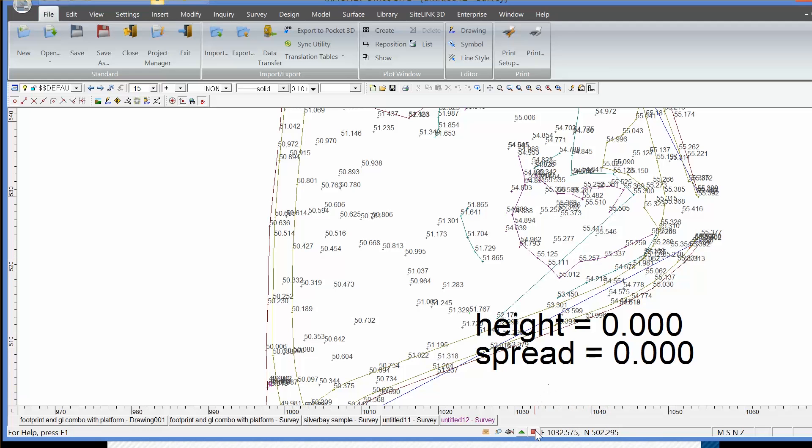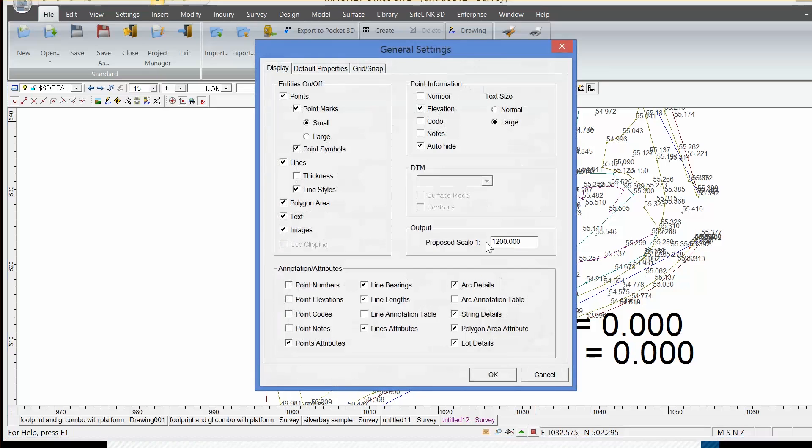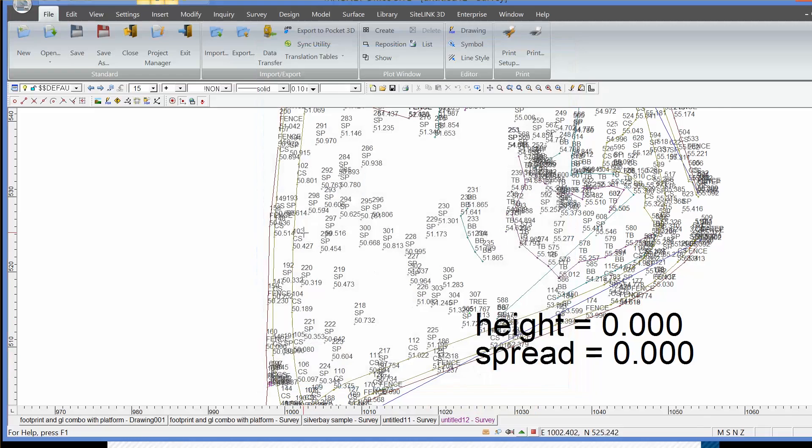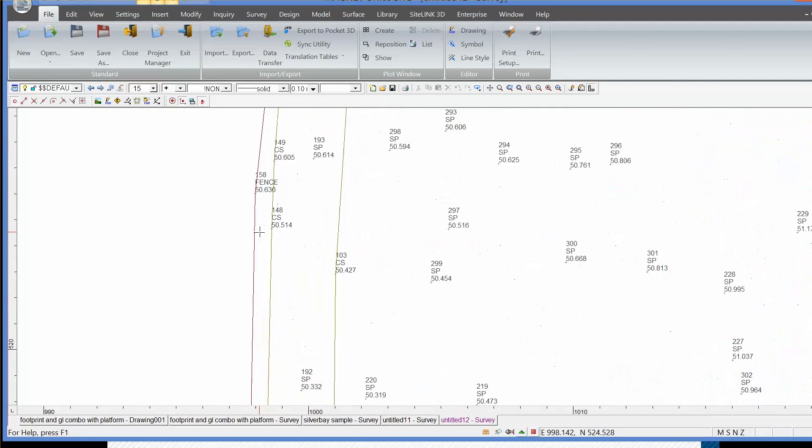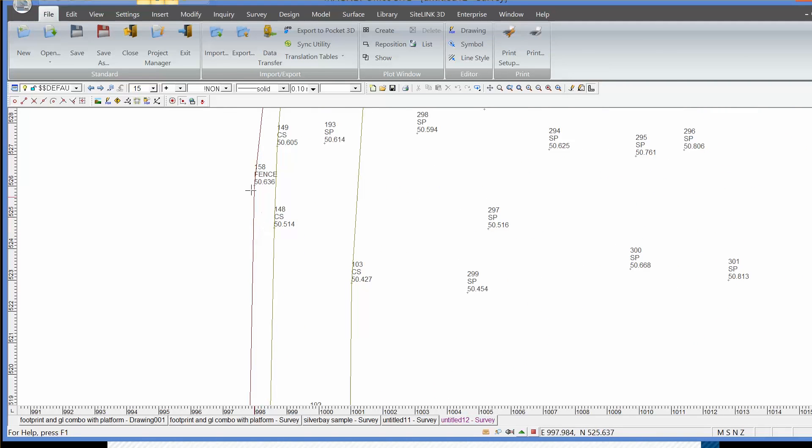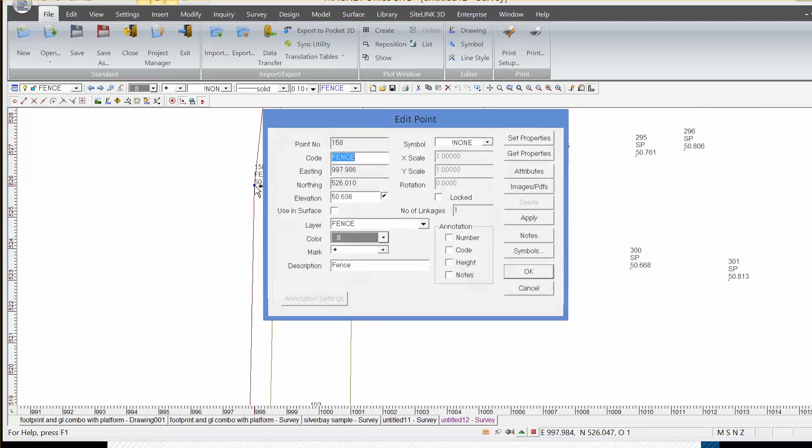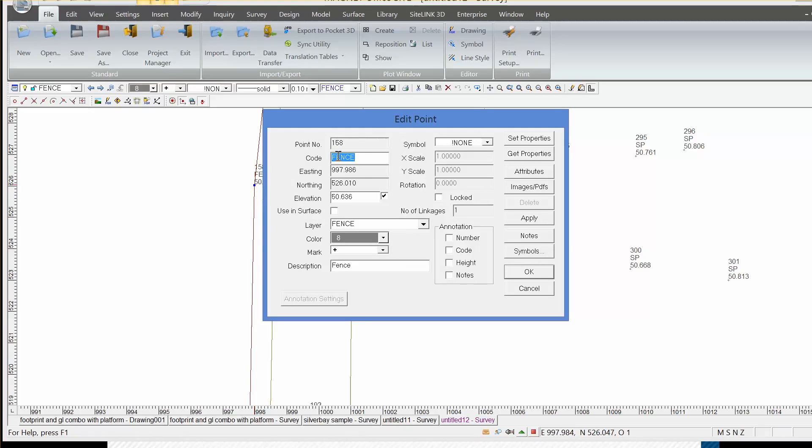We can display those using the red button under point information. I can stack the number, elevation and code elements on each point for ease of identification. For example, point 158 is a fence and the elevation is 50.636 meters. If I double click on the point, I can see that information and also see how the field code fits in with the layer settings within Magnet Office software.